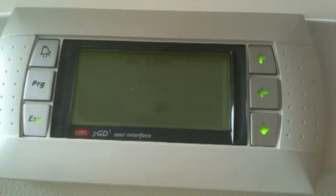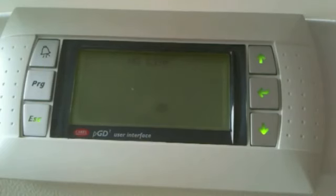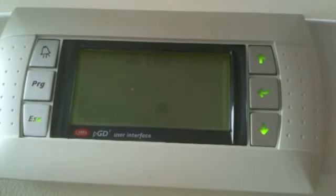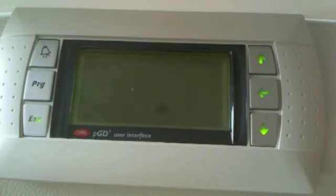Good afternoon, it's Stefano from IAC Systems. You will witness a procedure on a PGD-1 display connected to a Pico 3 controller that shows a screen with 'no link'. It's quite a typical and common screen to see on a first connection, a first startup of these displays, and it stands for missing communication between the display and the controller.